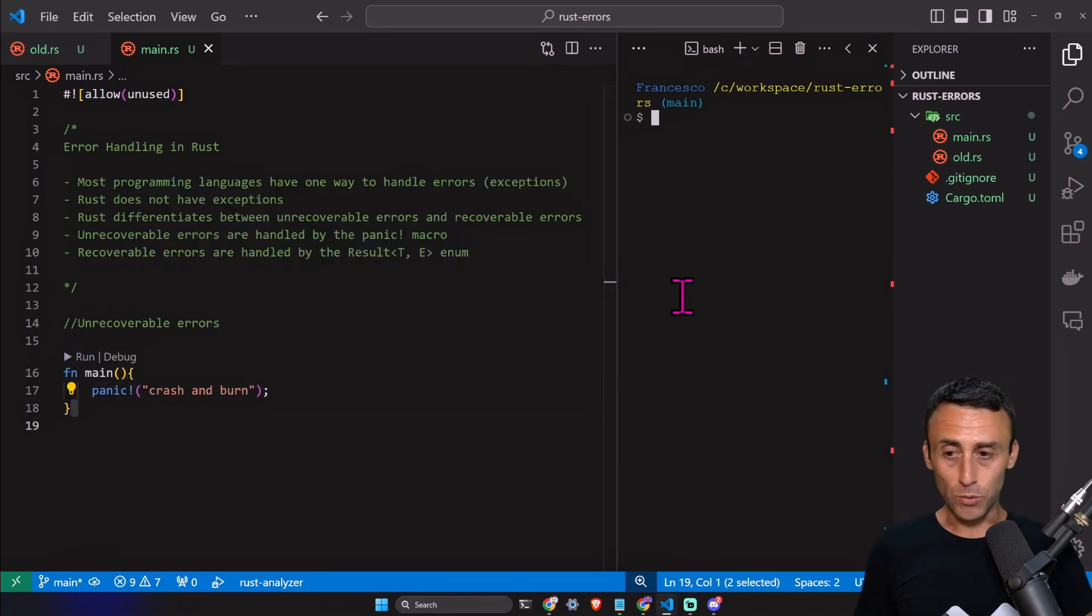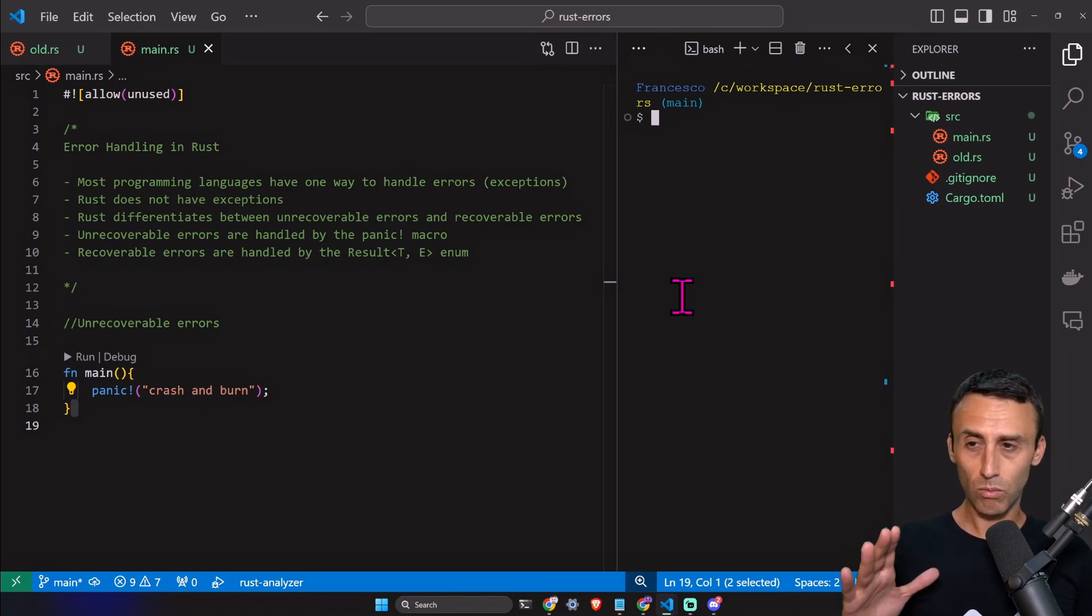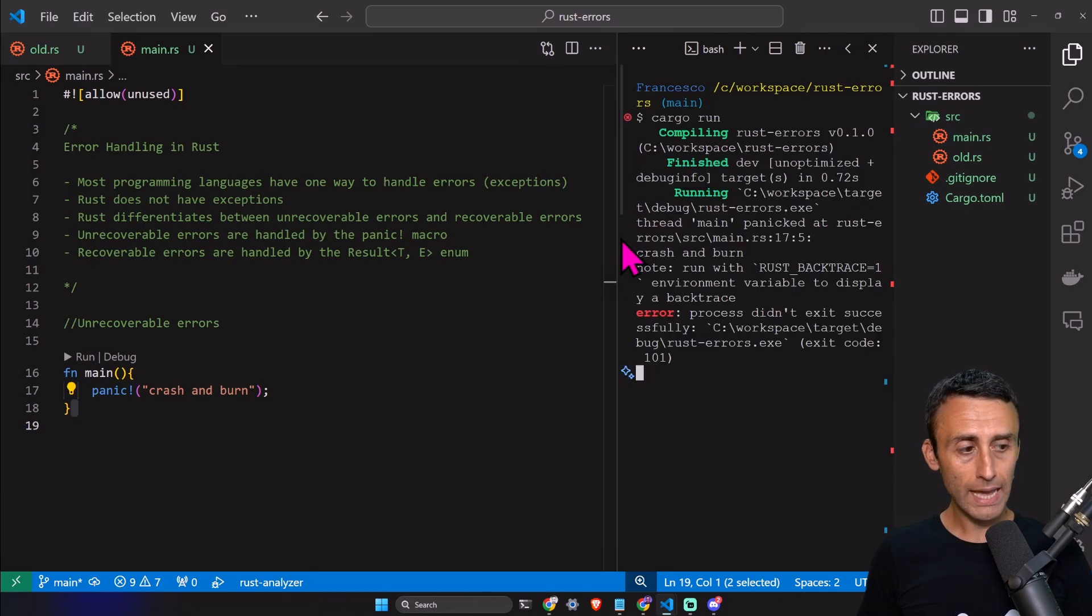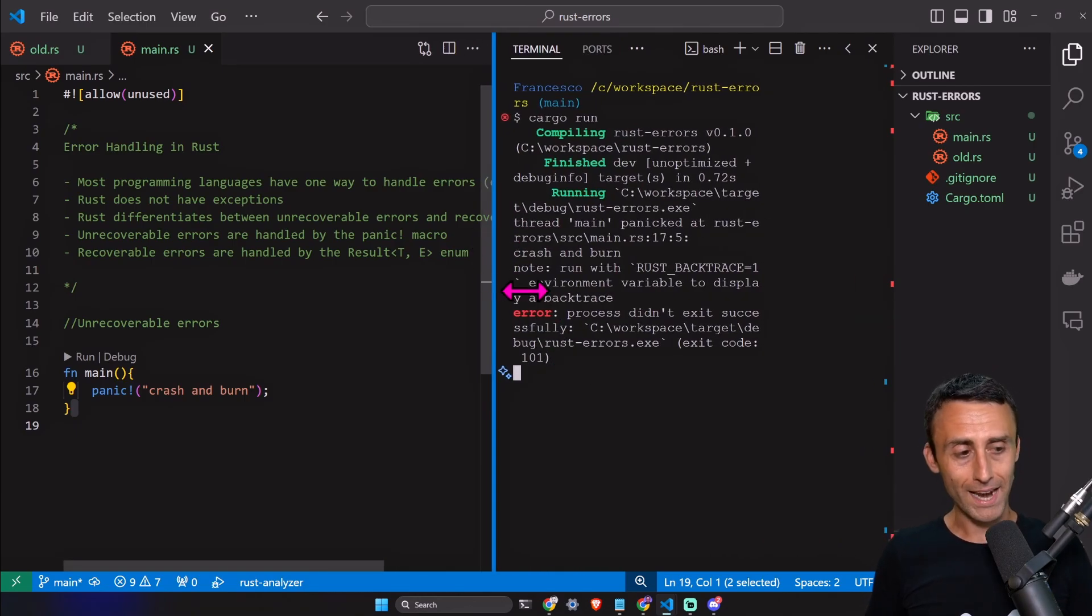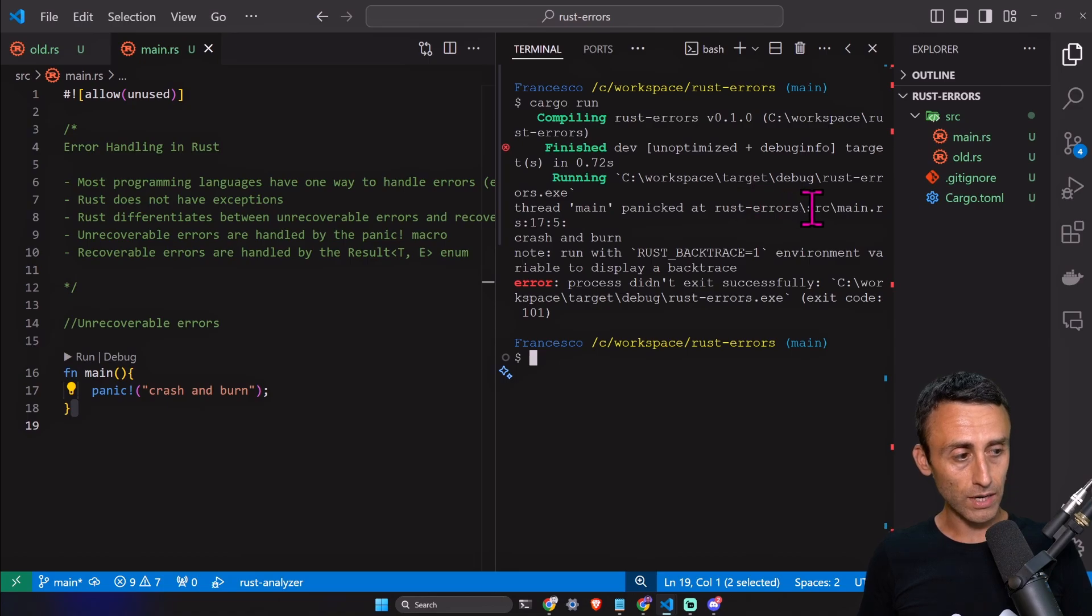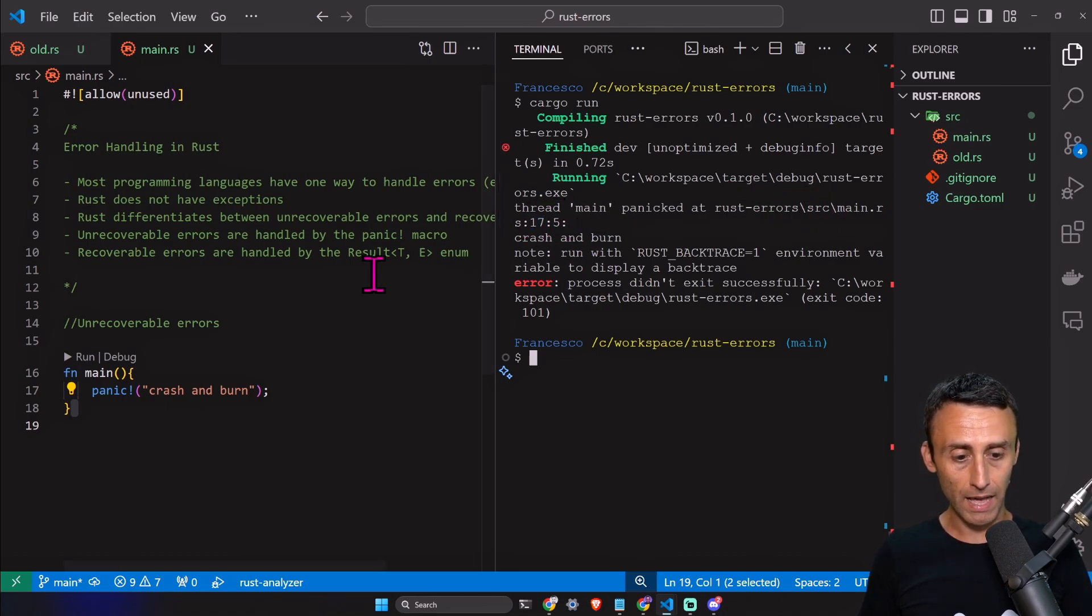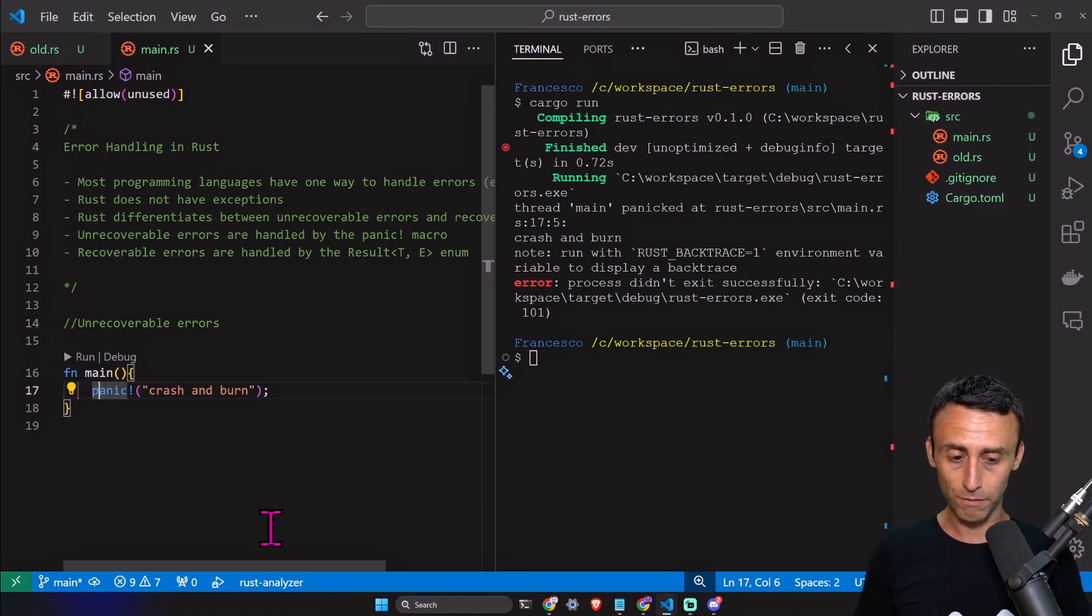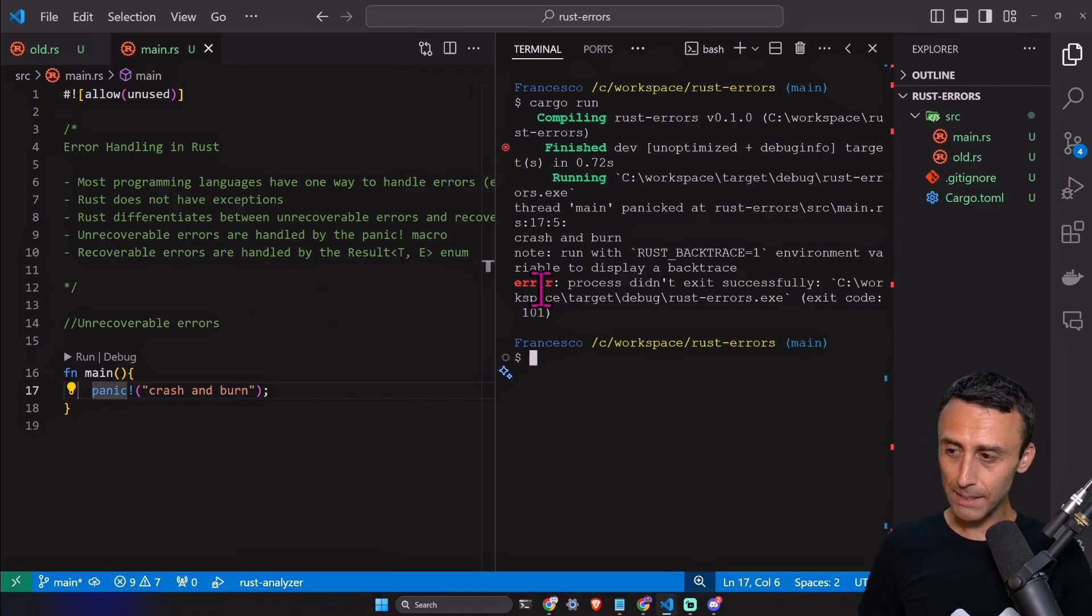Let's try to execute this and see what the output is and what are the things to know about the panic macro. Cargo run. As expected, the program panicked. Let's read here: thread main panicked at rust/src/main.rs:17:5. On line 17, character 5, the program panicked.